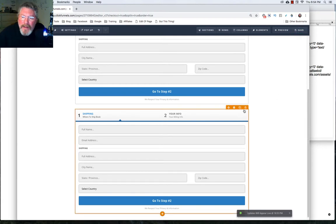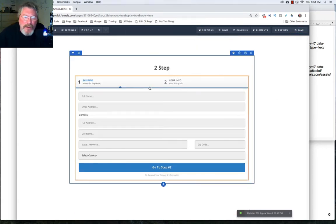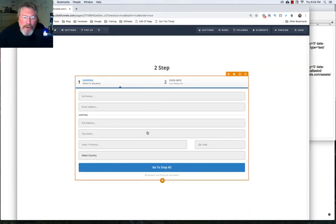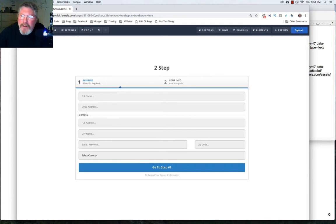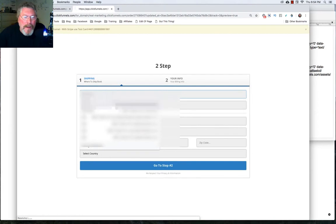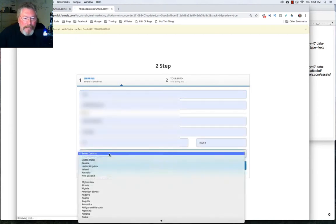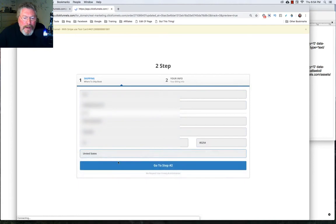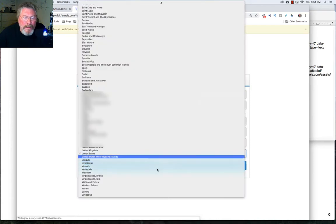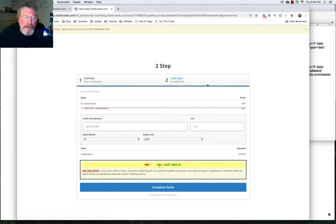But before we do that, let's come in and let's take this out because I'm afraid if there's two order forms on the page, we're going to have an issue. So let's just click that again. And then let's click on preview. And we'll put in contact information, country, and go to step two.